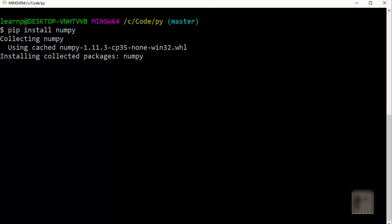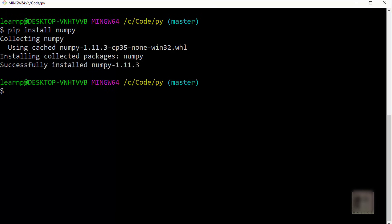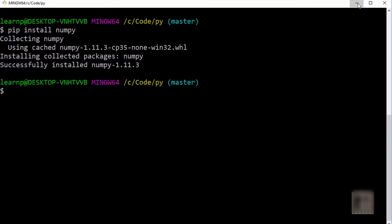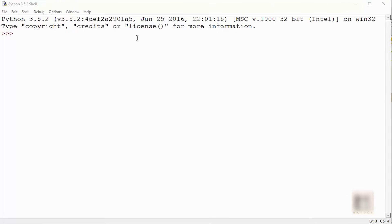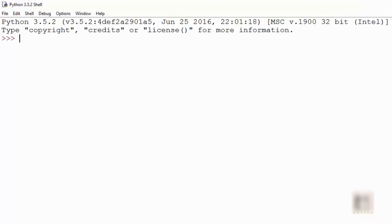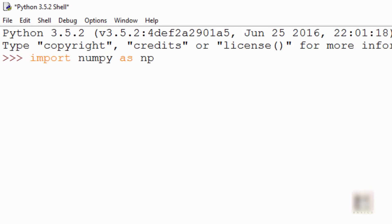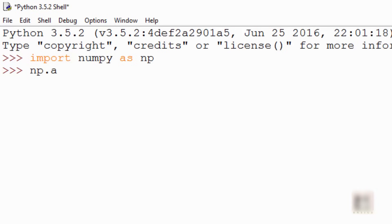While it is installing, numpy's main object is n-dimensional array. We will look into that array. Here I have my Python IDLE shell open and I'm going to import the numpy module. I imported it as np.